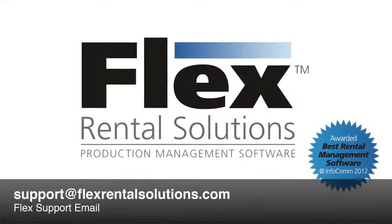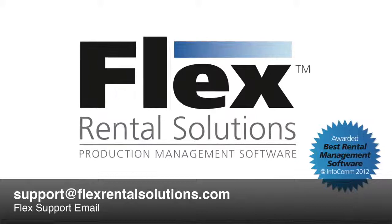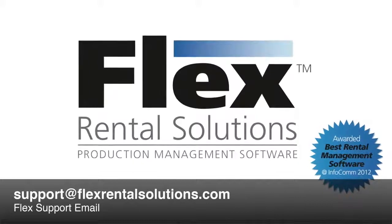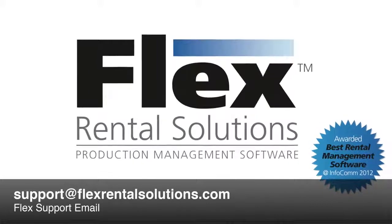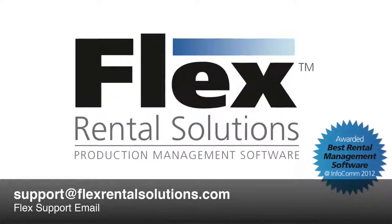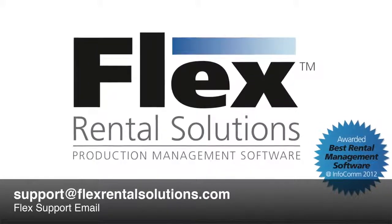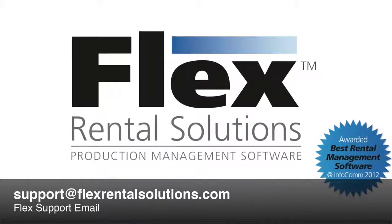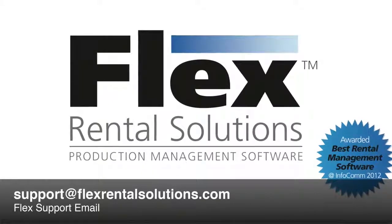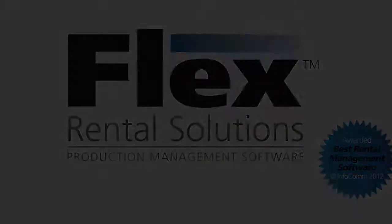If you have any questions about this functionality, please email support at FlexRentalSolutions.com.